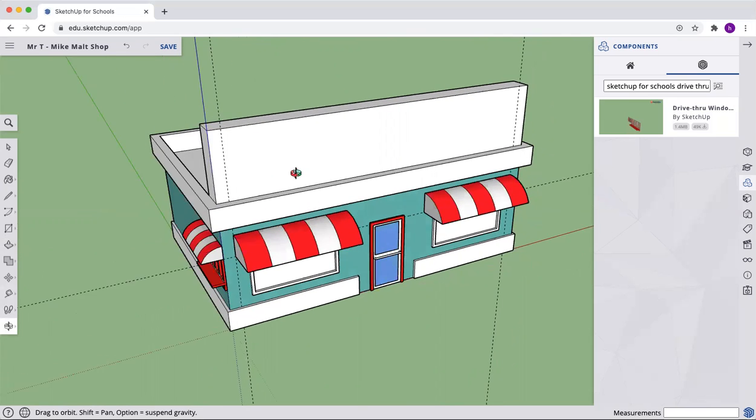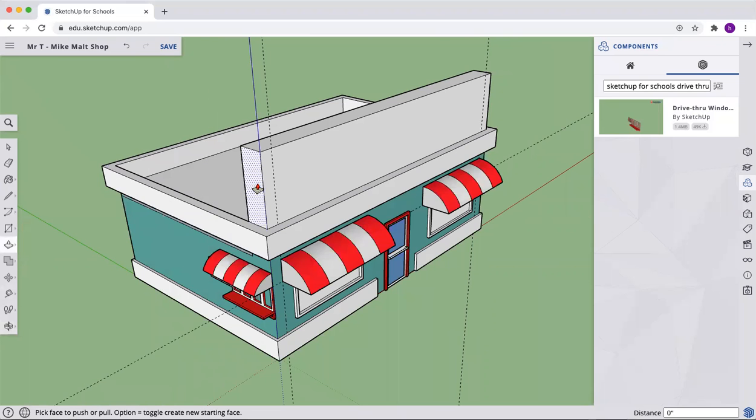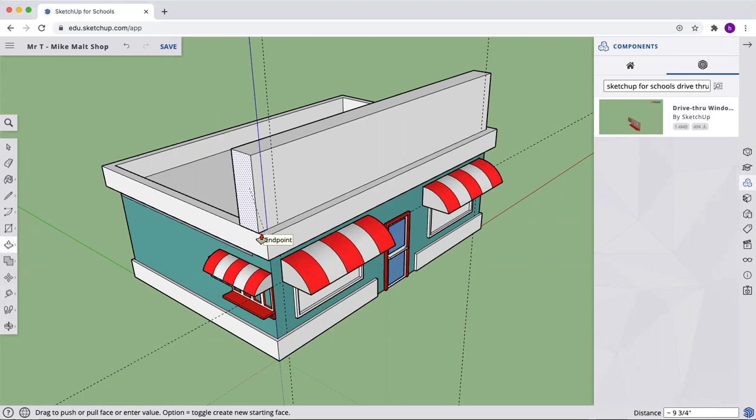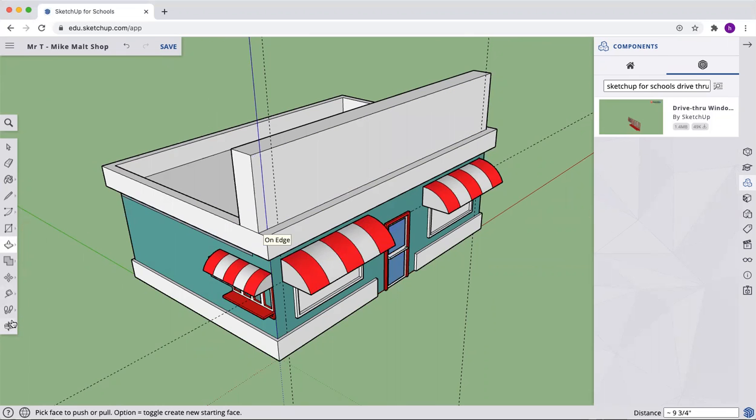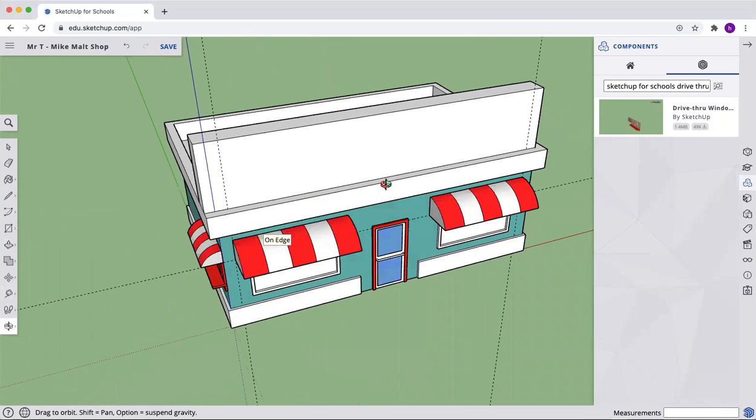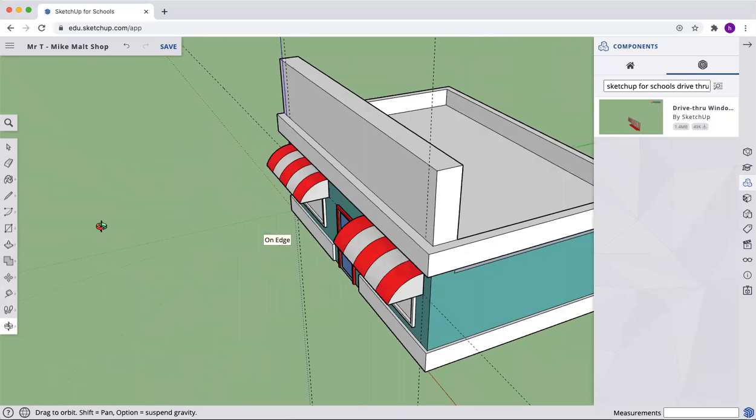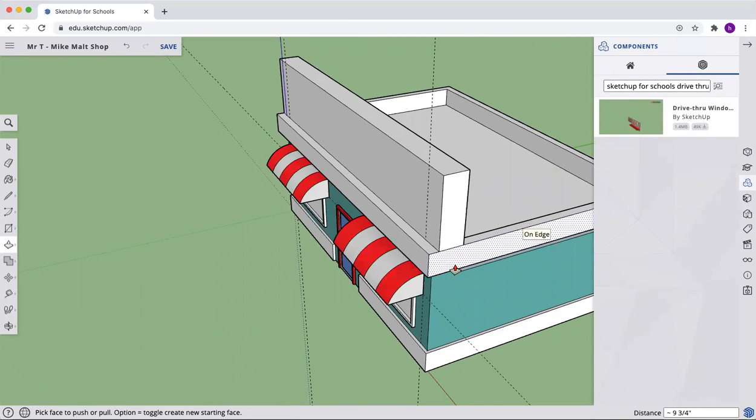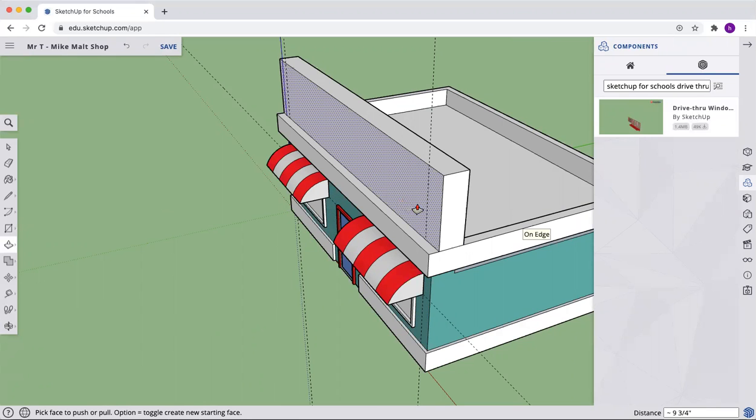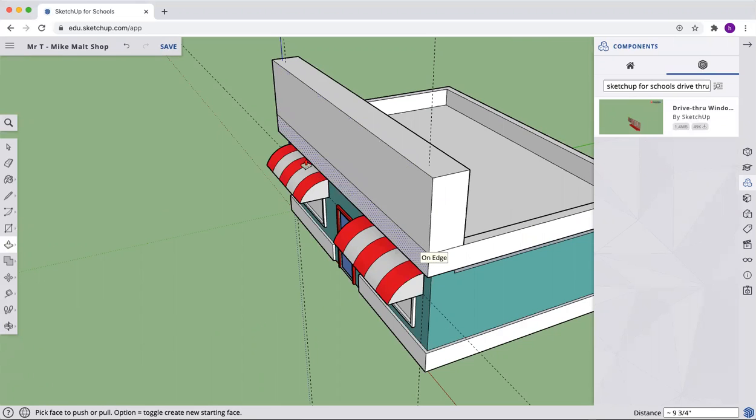Now let's move our pediment out to the edge of our building. Pull it out and we'll lock it on that edge. And we're going to do that on this other side as well. Push pull, make sure you snap to that edge. And let's push pull it out to the front also.